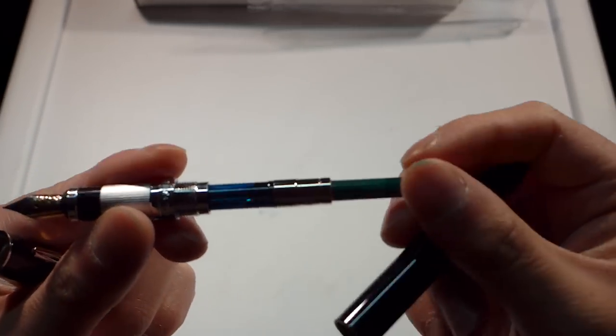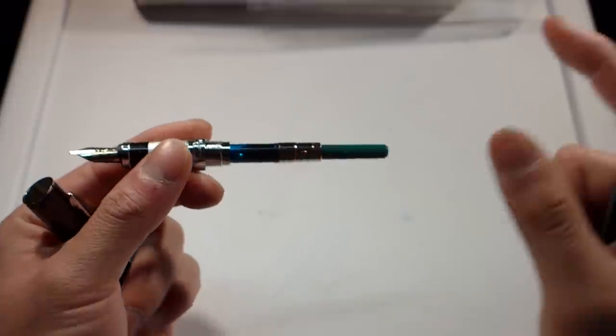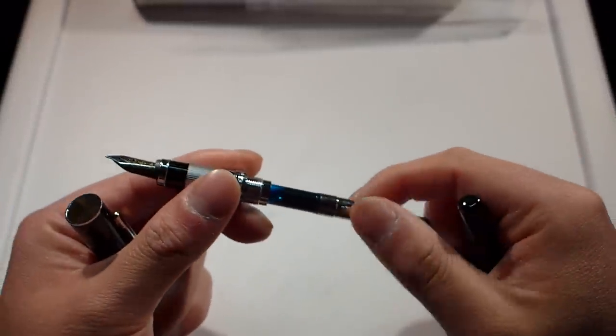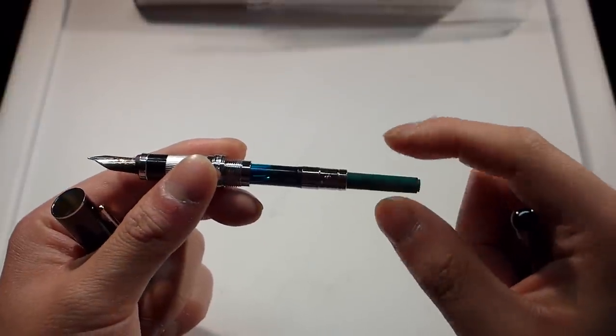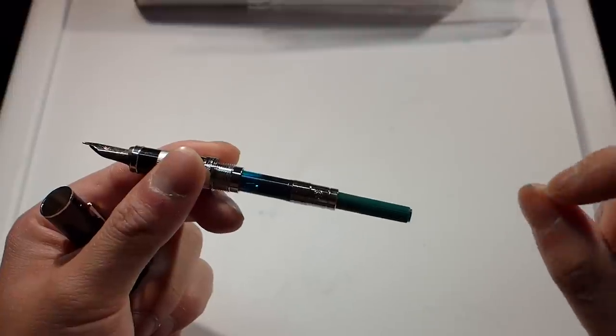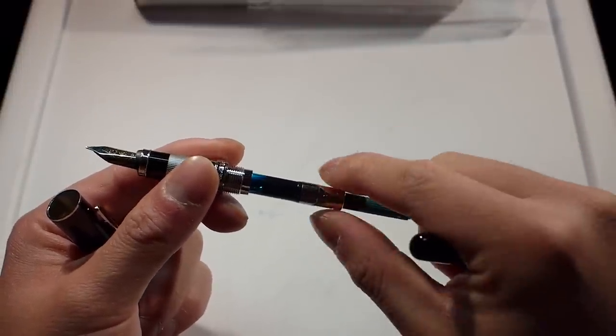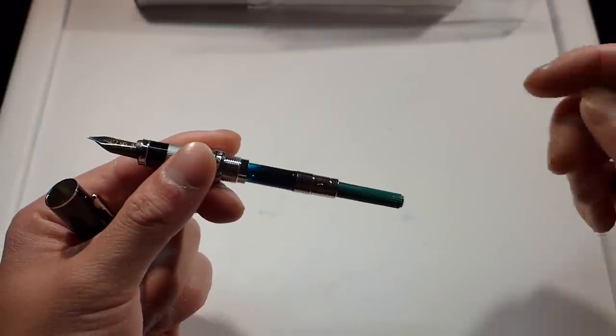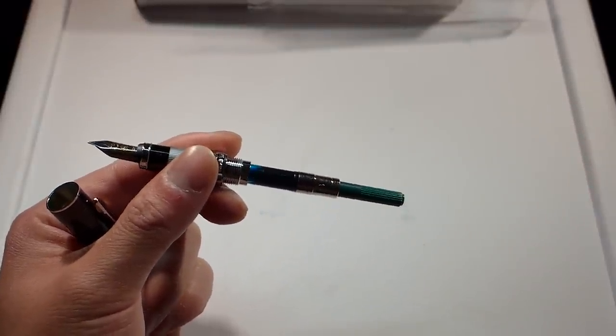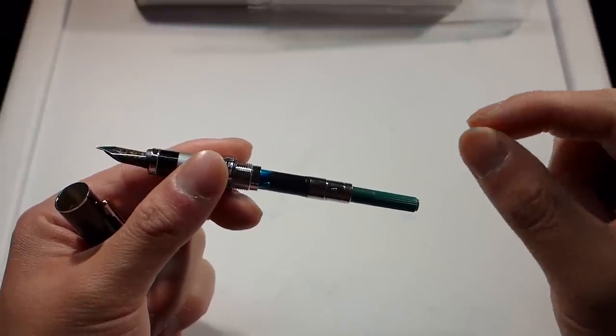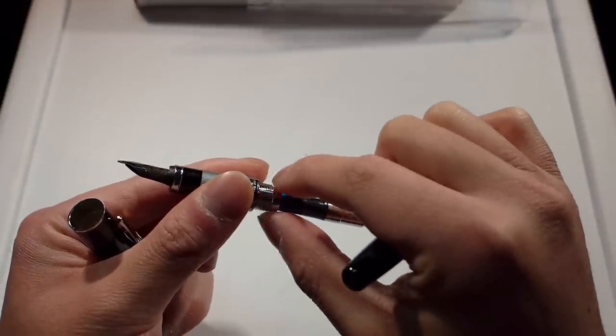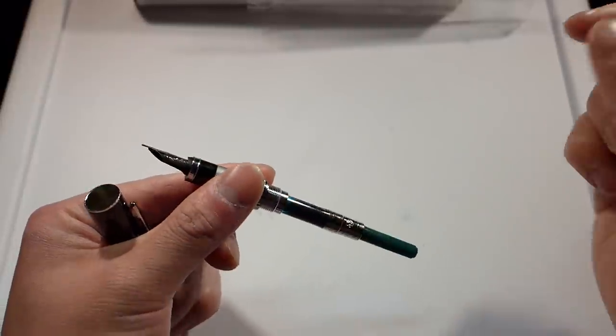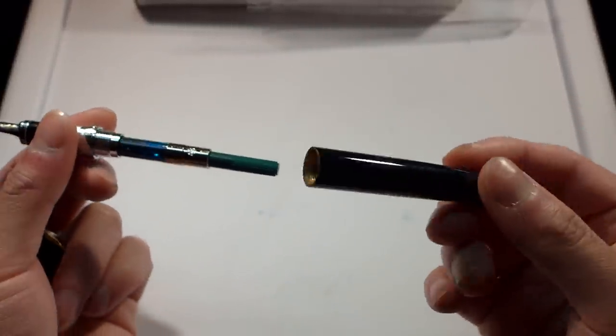When you actually have the pen, it does come with a converter, as you can see here, which, surprising enough, is very high quality for a Chinese converter. I feel like the opening is slightly bigger than like an international cartridge or a converter opening for the nipple size, so I don't necessarily think you can buy these converters to use in a pen that takes international cartridges.